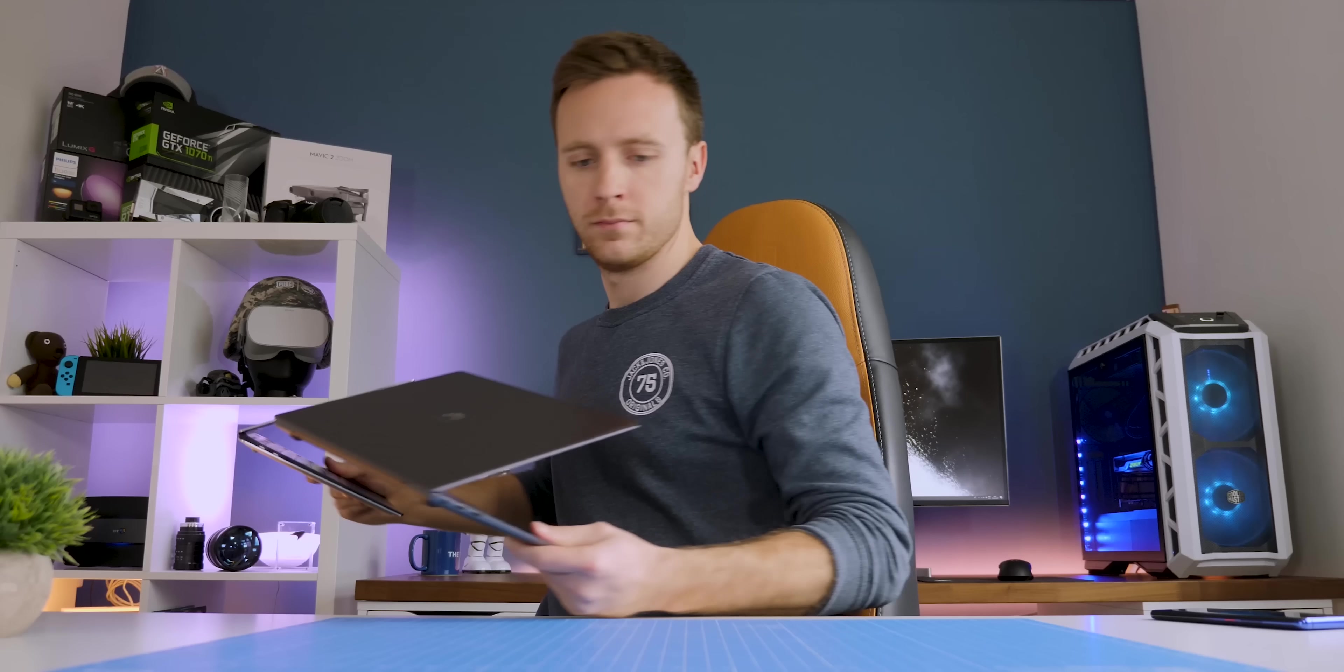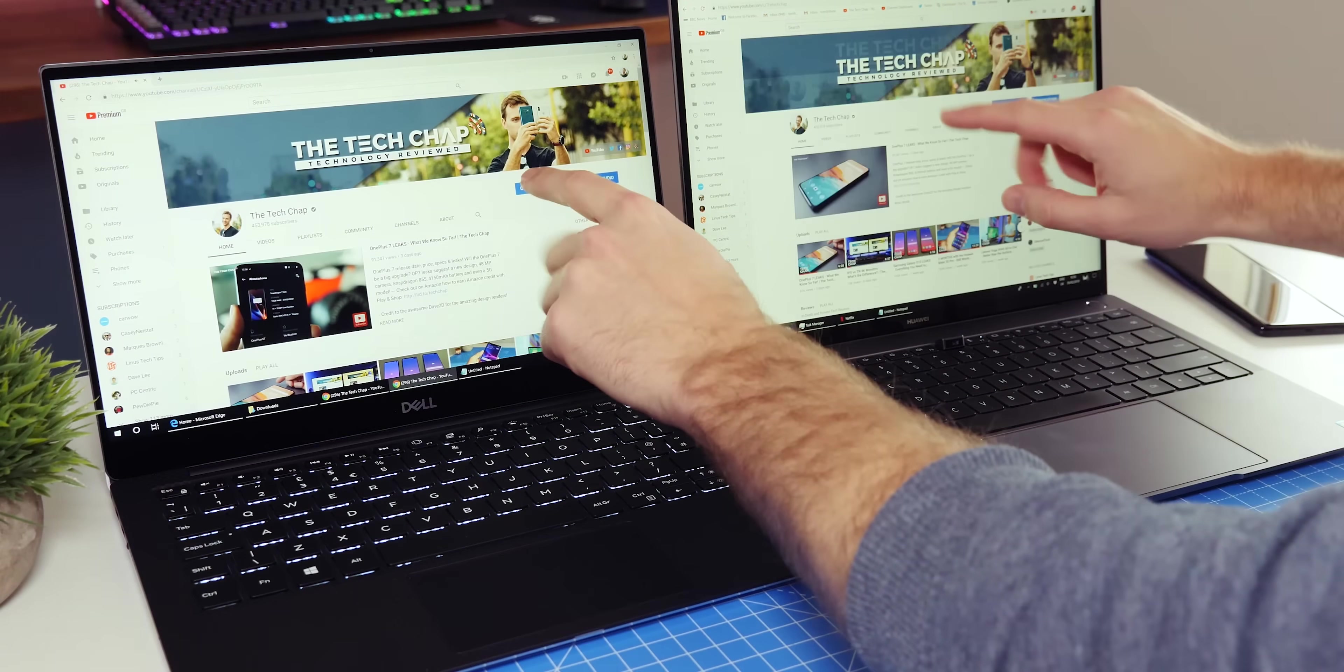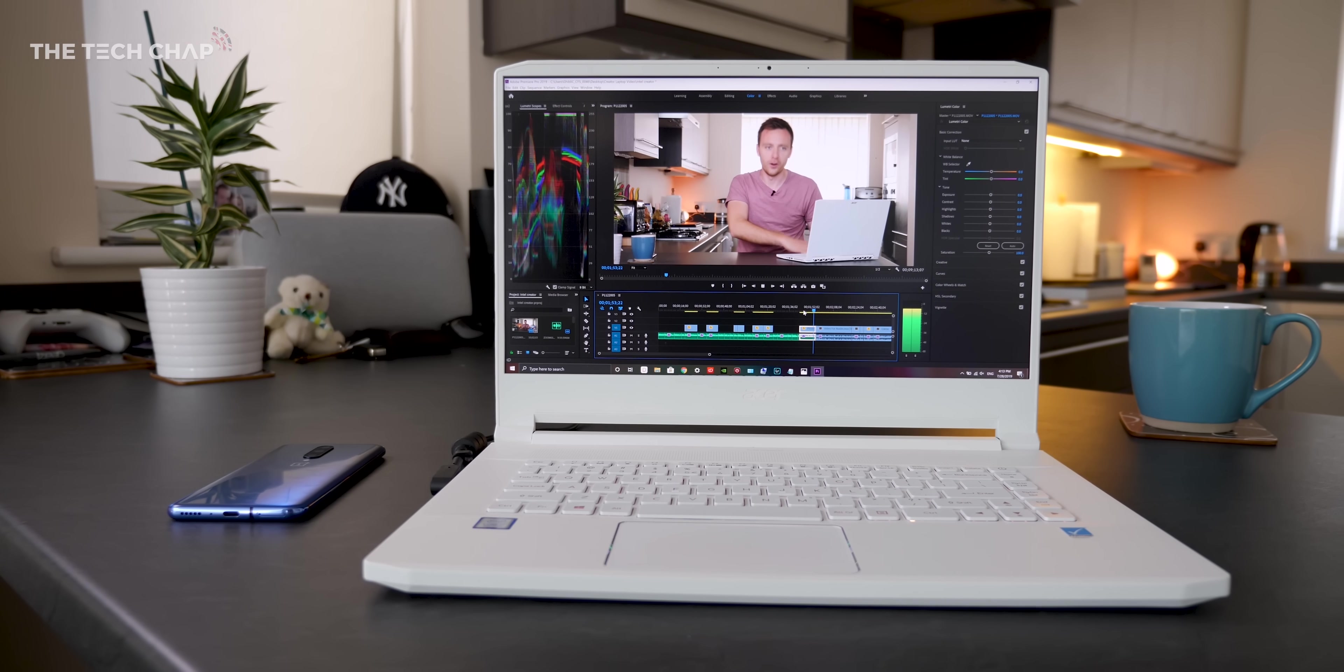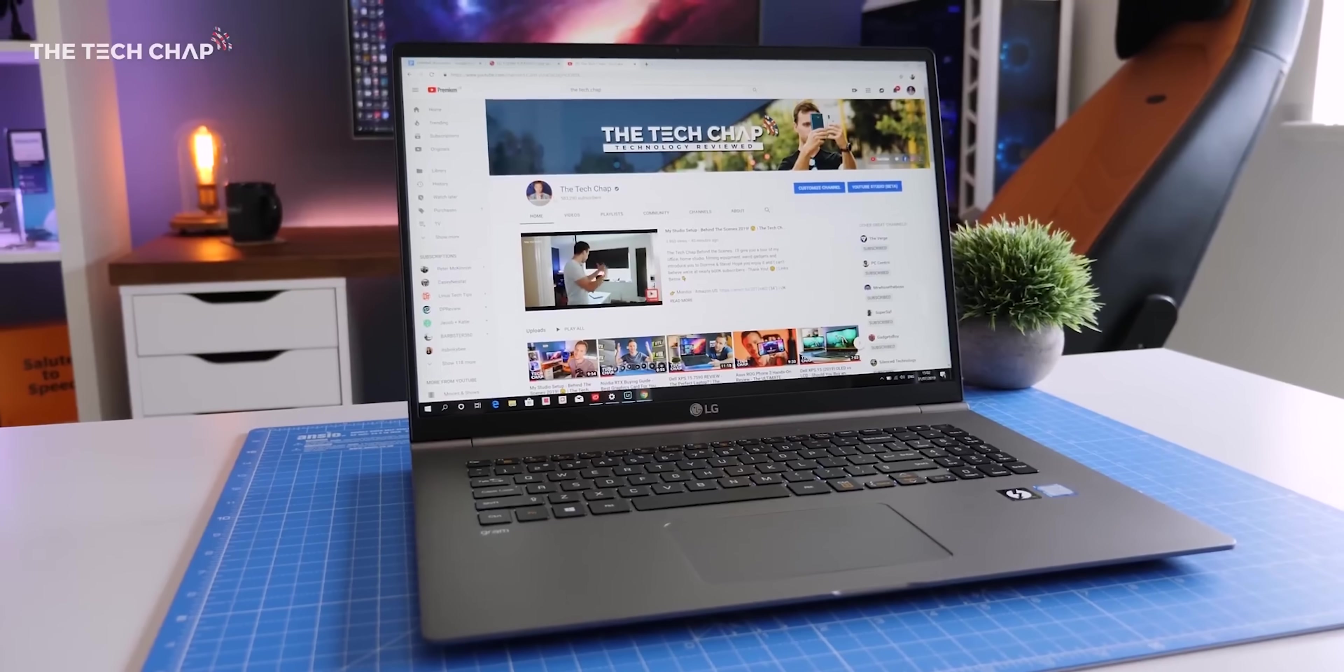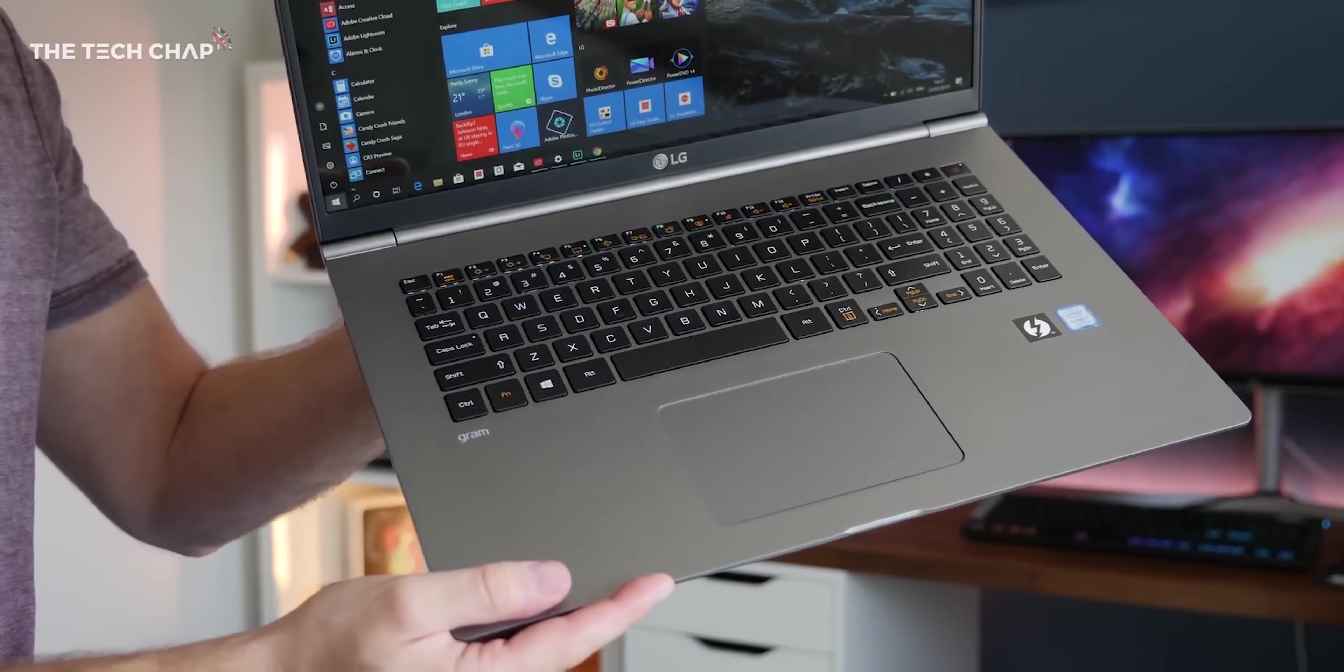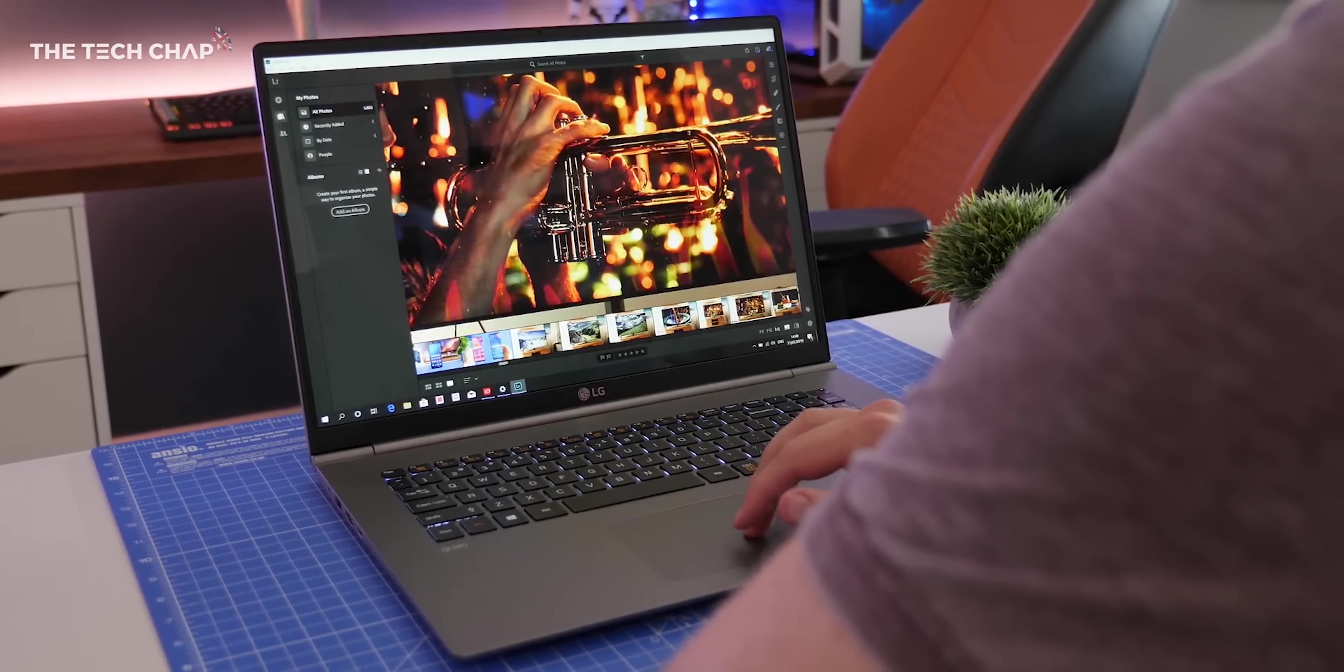Most laptops though still use a traditional clamshell design with sizes ranging anything from 11 to 17 inches. It's pretty straightforward that generally the smaller the screen, the lighter and more portable the laptop is, while bigger 15-inch laptops are more likely to have the option of higher power processors and dedicated graphics cards. There are some outliers though, like the LG Gram 17 with a huge screen and super lightweight body. It is expensive though and it uses lower power processors that you'd usually find in a 13-inch laptop.